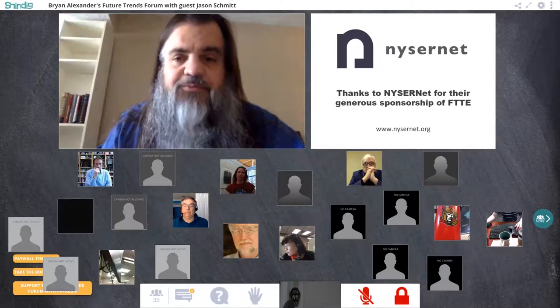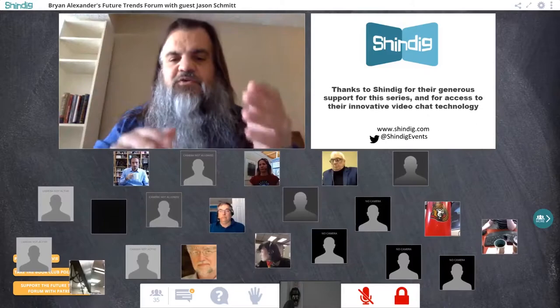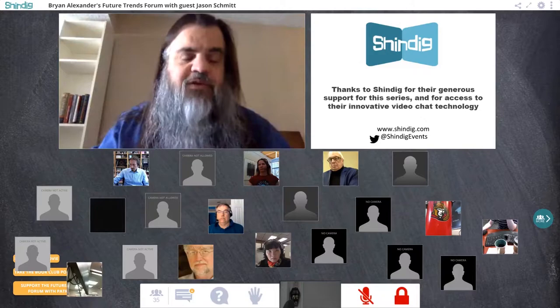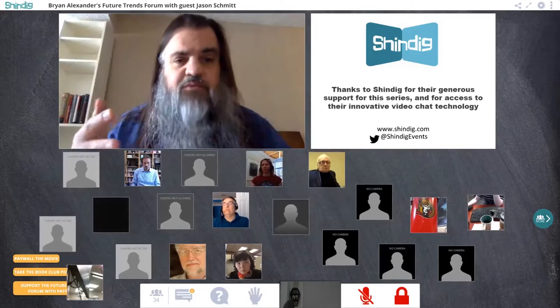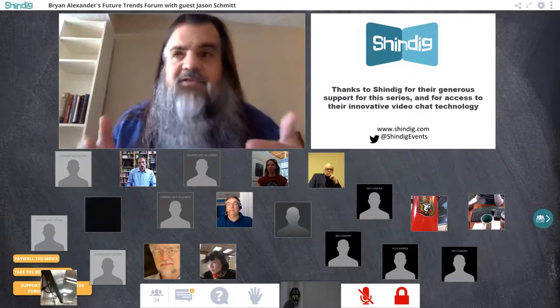We're also really grateful to Shindig, because they make available the technology we're using right now. Let me walk you through it. Where I am right now is called the stage — it's called the stage because everyone involved in this video conference can see and hear everything that goes on here. Think of it as a stage within an auditorium or a concert venue.